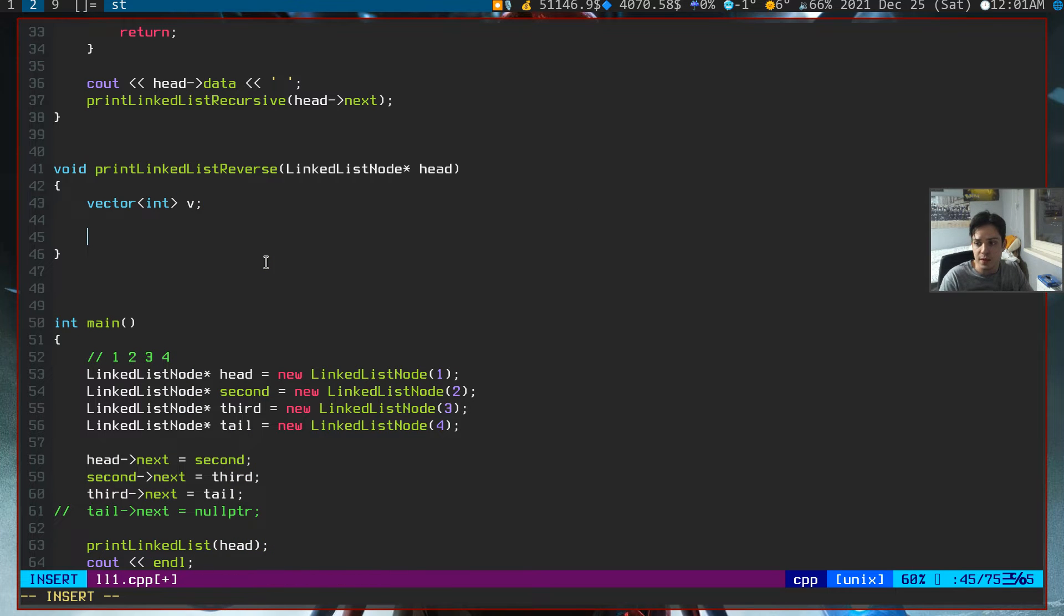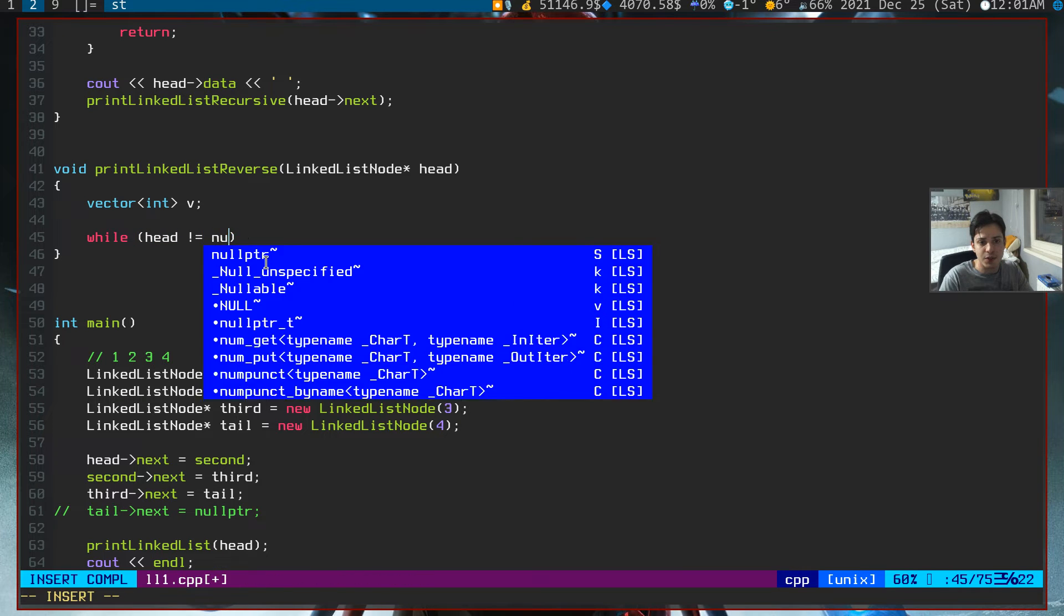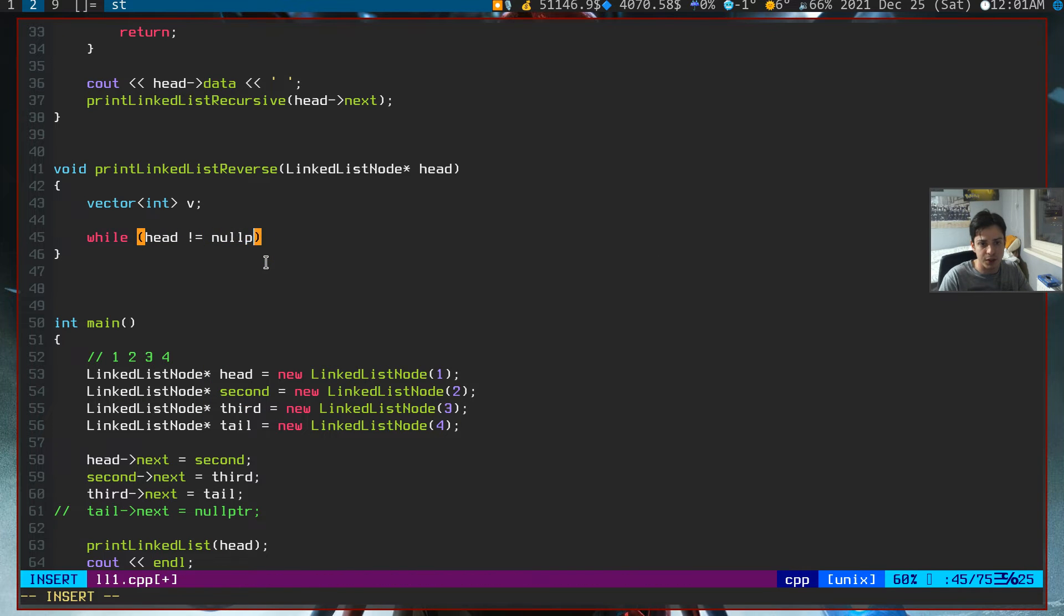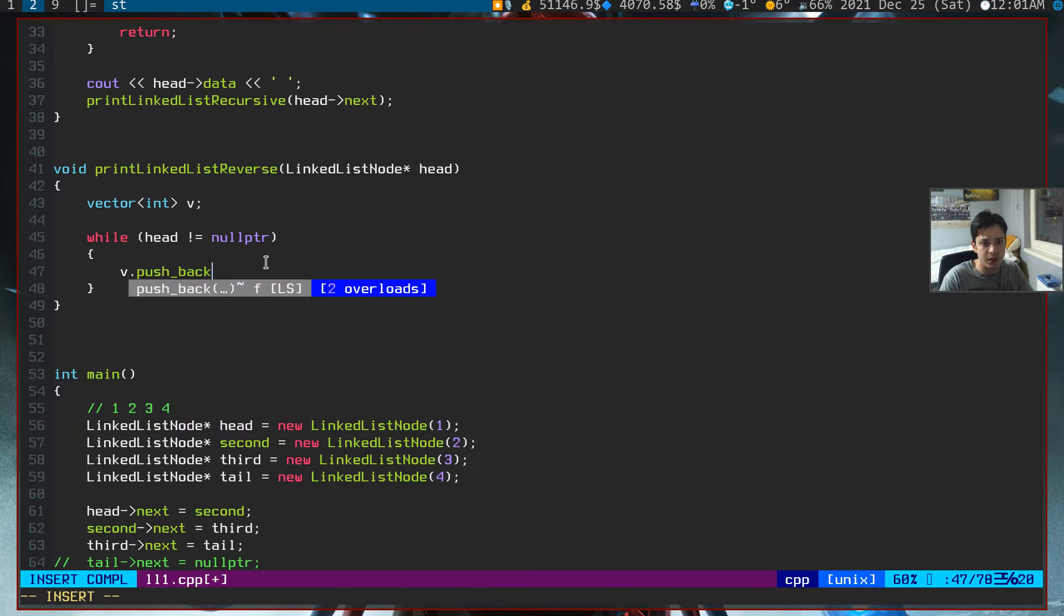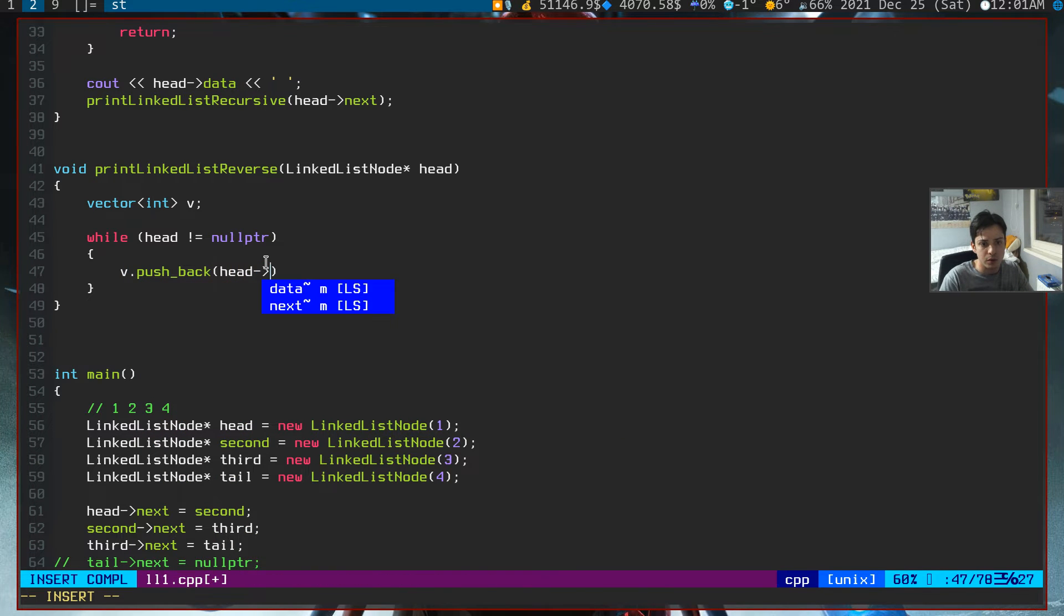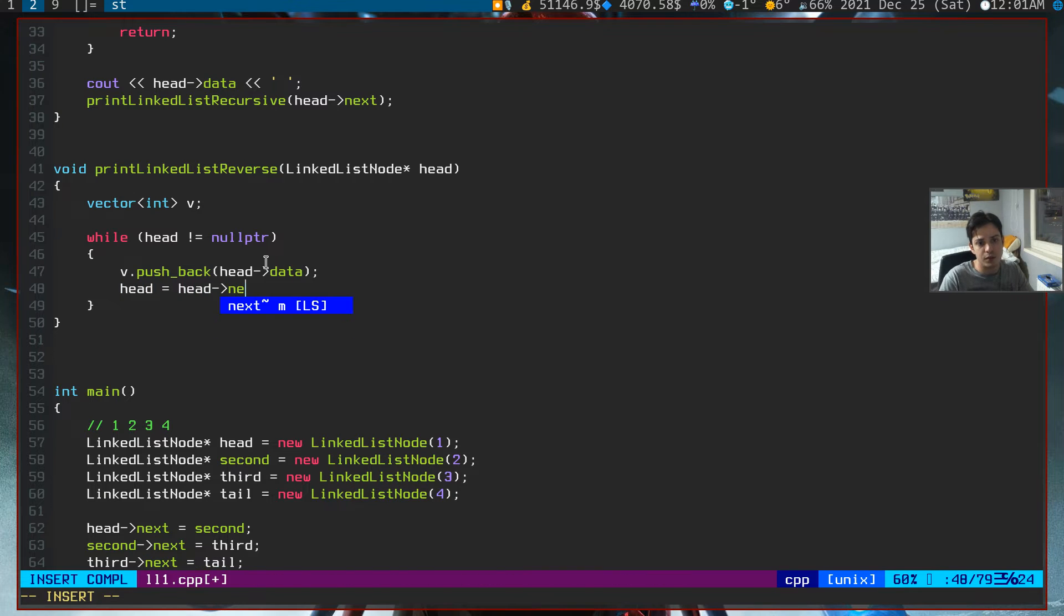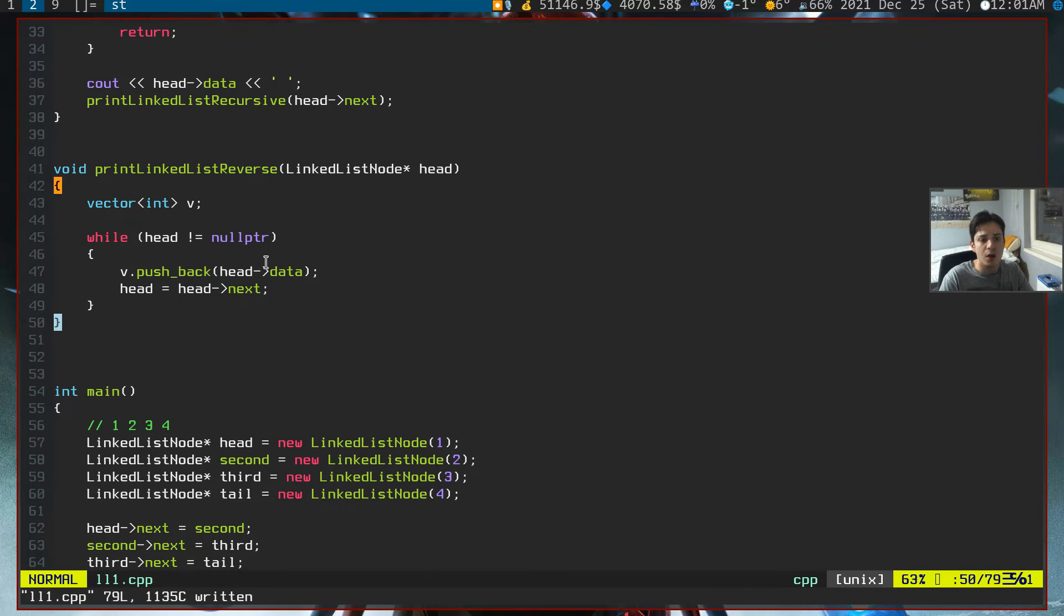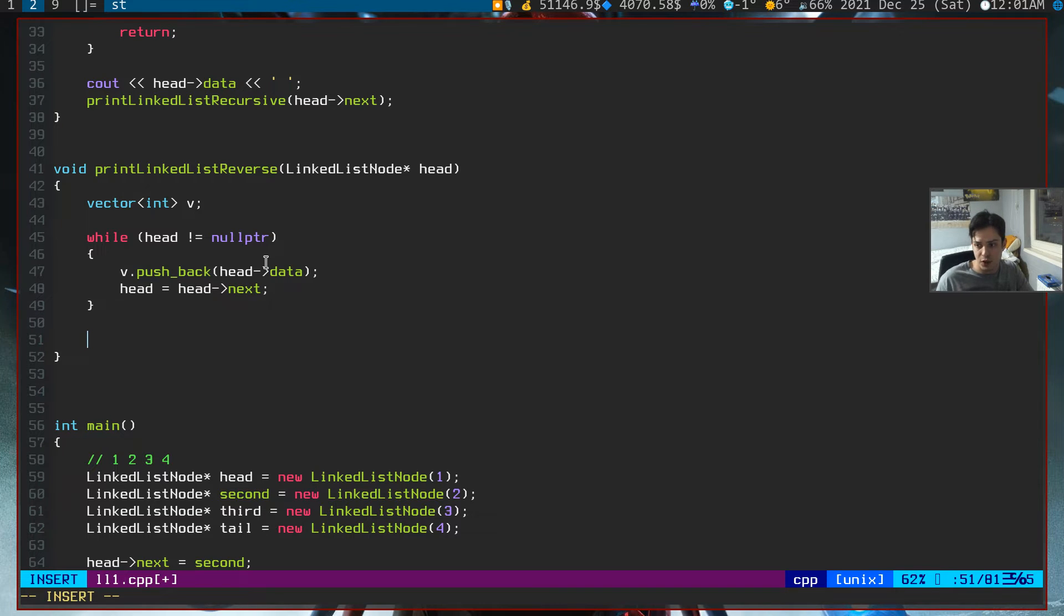Since we created a vector, our while loop will be the same as forward traversal. But now we are just not printing out the node first, we are just pushing it in our vector. And after this, we need to update our head node. So now our vector holds all the values of linked list in a forward fashion way. We need to reverse this.